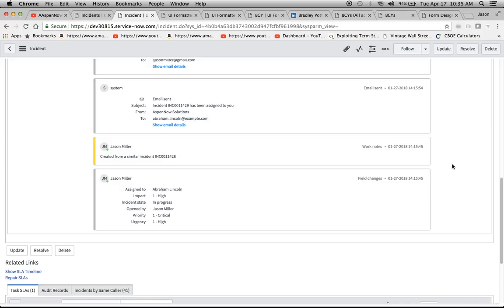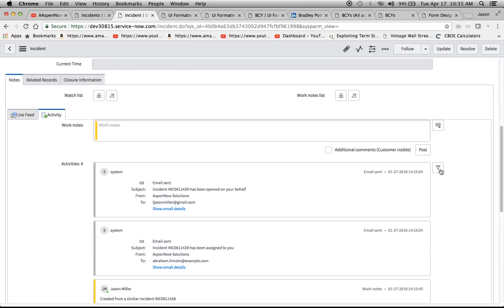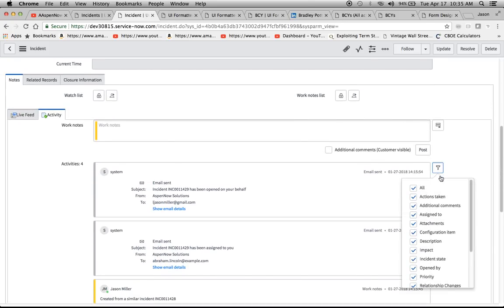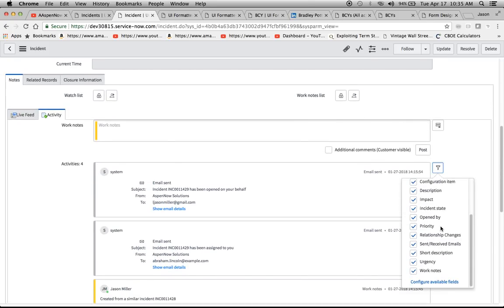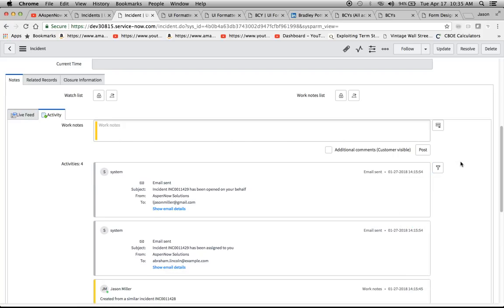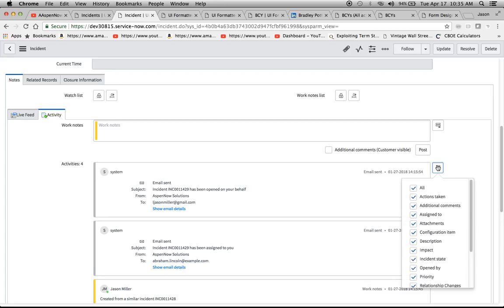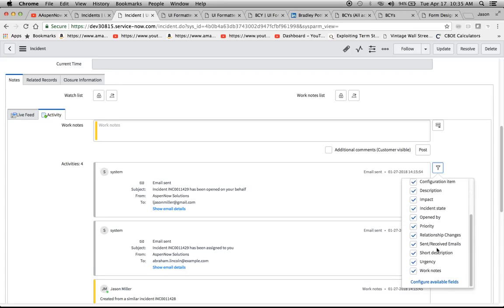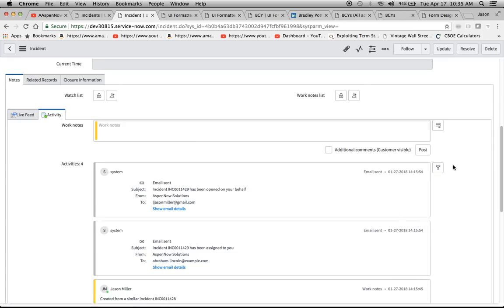One thing I wanted to note is that you're going to have to create the Activity Form Formatter. You're going to need the Admin to do that, and I'm going to show you how to add it or create it in just a second. And then if you're going to configure the available fields, you're going to need the personalized form, or I'm using Admin to go ahead and take care of that. So when you're opening up your filter options here, you might not be able to configure the fields, so I just wanted to note that.